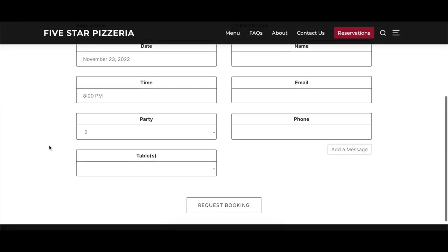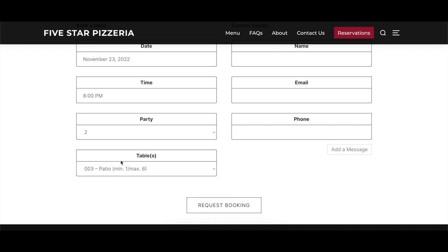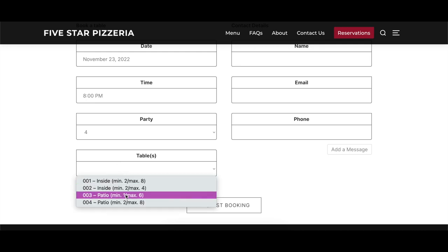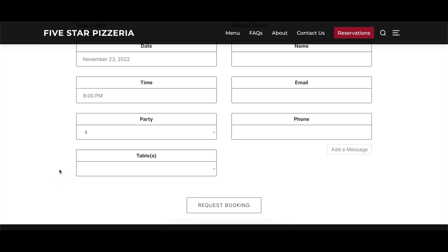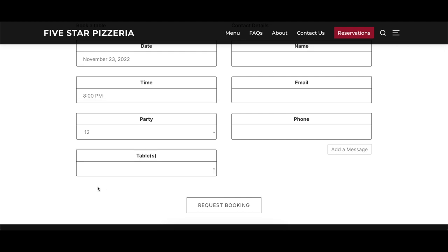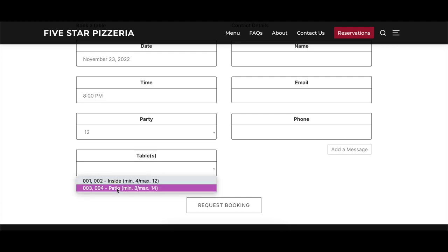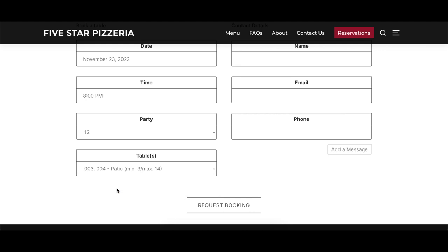When a visitor goes to make a booking, tables that meet the party size they have indicated will be listed in the tables drop-down. Visitors can then choose which table they'd like to be seated at. If the party size is too large to be accommodated at any of the available tables, the plugin will check to see if any tables can be combined to accommodate the group, based on the combines-with data specified in the table setting.